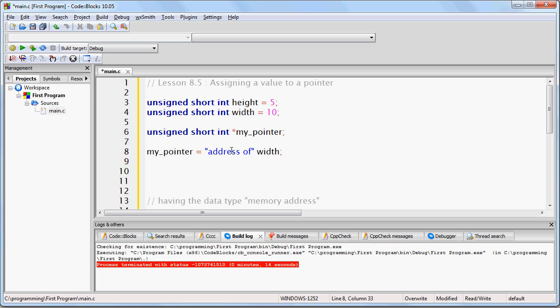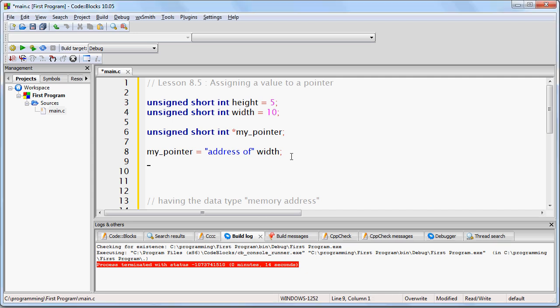Now let's simplify this a bit. Rather than typing the words 'address of', let's use a character on the keyboard to mean this exact same thing. Let's choose the ampersand character.